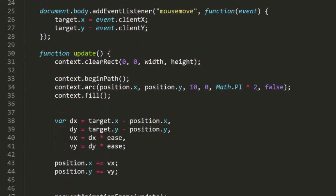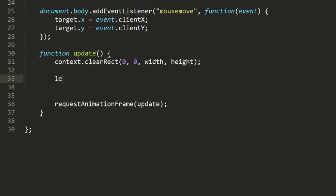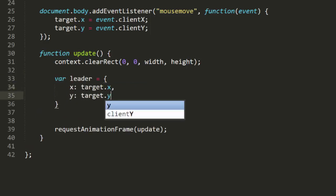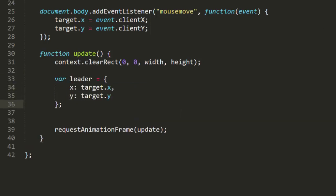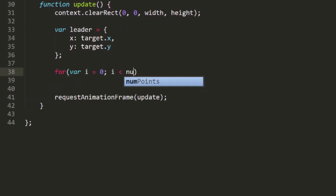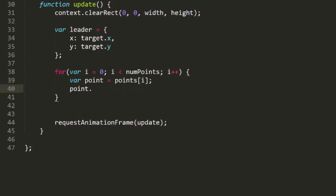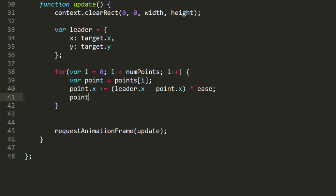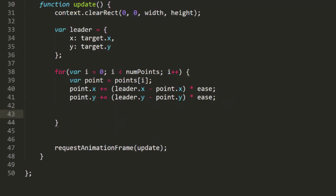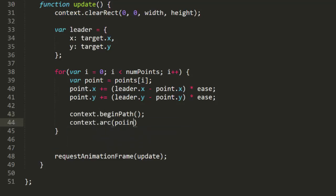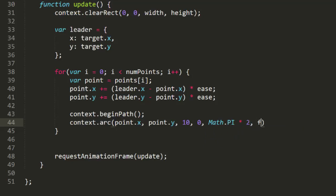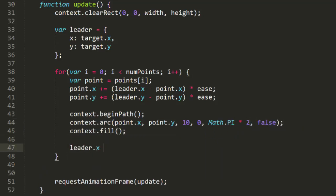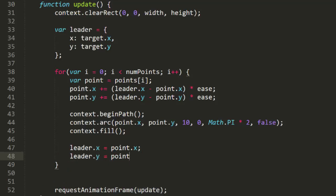I'll clear most of the stuff out of this update function and I'll restart it by creating a leader object. This will initially be set to the target x, y position set by the mouse move handler. So the mouse will be the first leader. Then I'll loop through the points array, getting a reference to each point. Then I'll simply ease each point to the leader and draw a circle there. Finally I'll set leader x and y to the current points x and y, so it becomes the leader for the next point. And that's that. Let's see what it looks like.